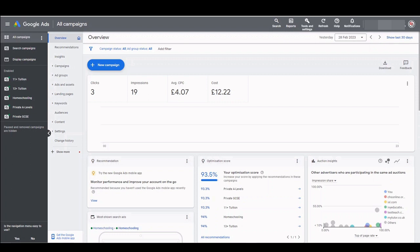And why would I want to switch off automatically created assets? Well in my accounts I've experienced site links such as about us being automatically created. Why would I want to pay a potential customer to click on the about us page when they're searching for a specific product? There have also been some poor call outs I've noticed.